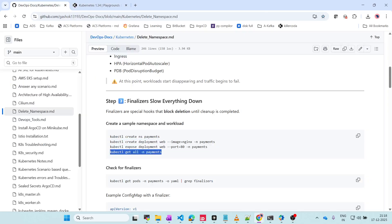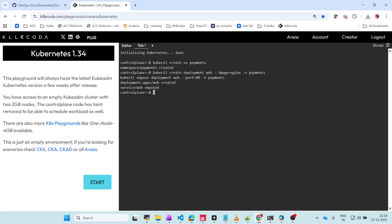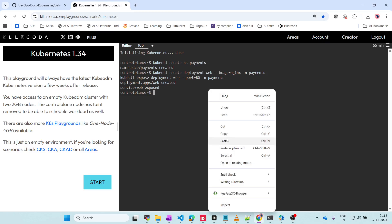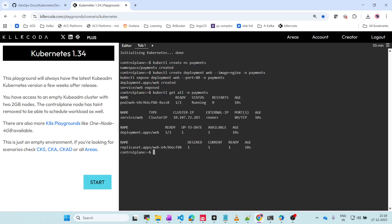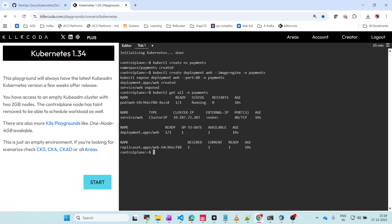Now we are going to get all the resources in the payments namespace. If you see, we have the pod, we have the service created, we have the deployment created, and we have the replica set created. Now I will try to delete the namespace - kubectl delete namespace payments.